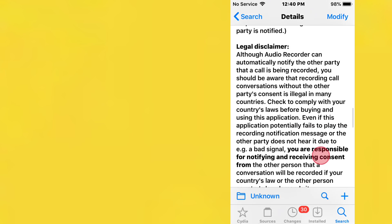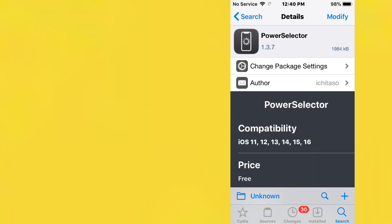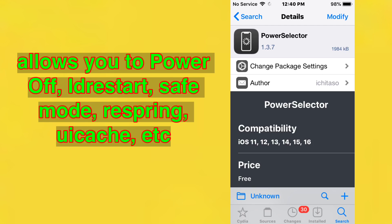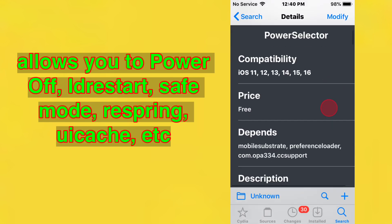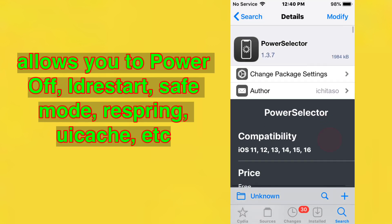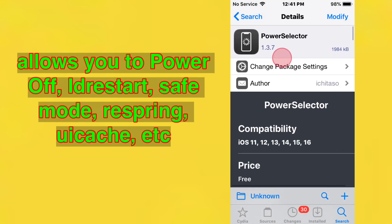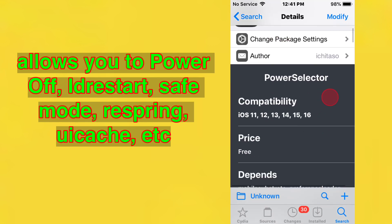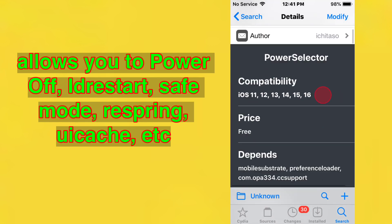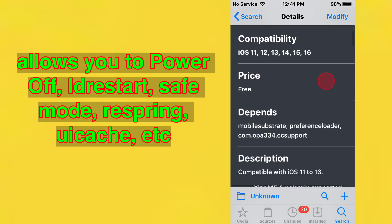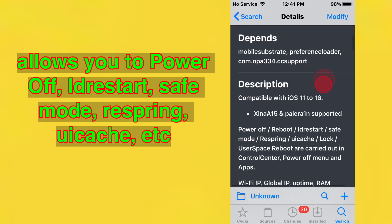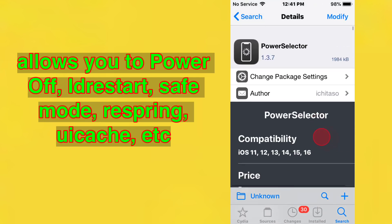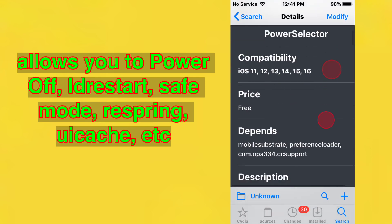Next is PowerSelector, a tweak for iOS that allows you to do LD restart, respring, UI cache, and more. Version 1.3.7 update added support for the XinaA15 on iOS 15 to iOS 15.1.1.